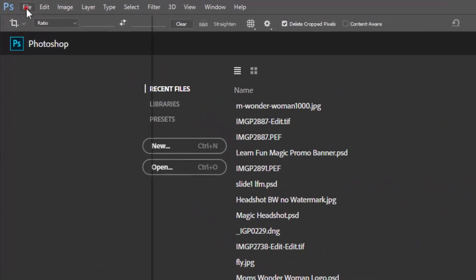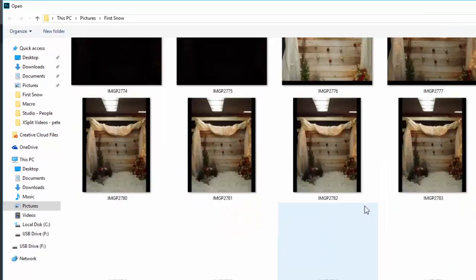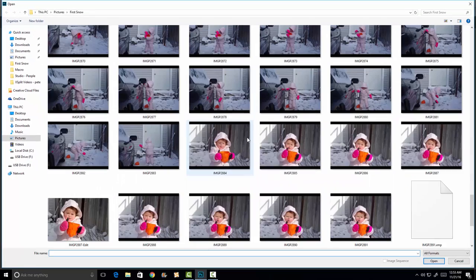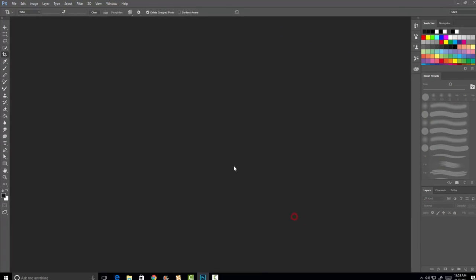In Photoshop, go to File > Open and pick an image you want to work with. In this instance, we'll use this one.